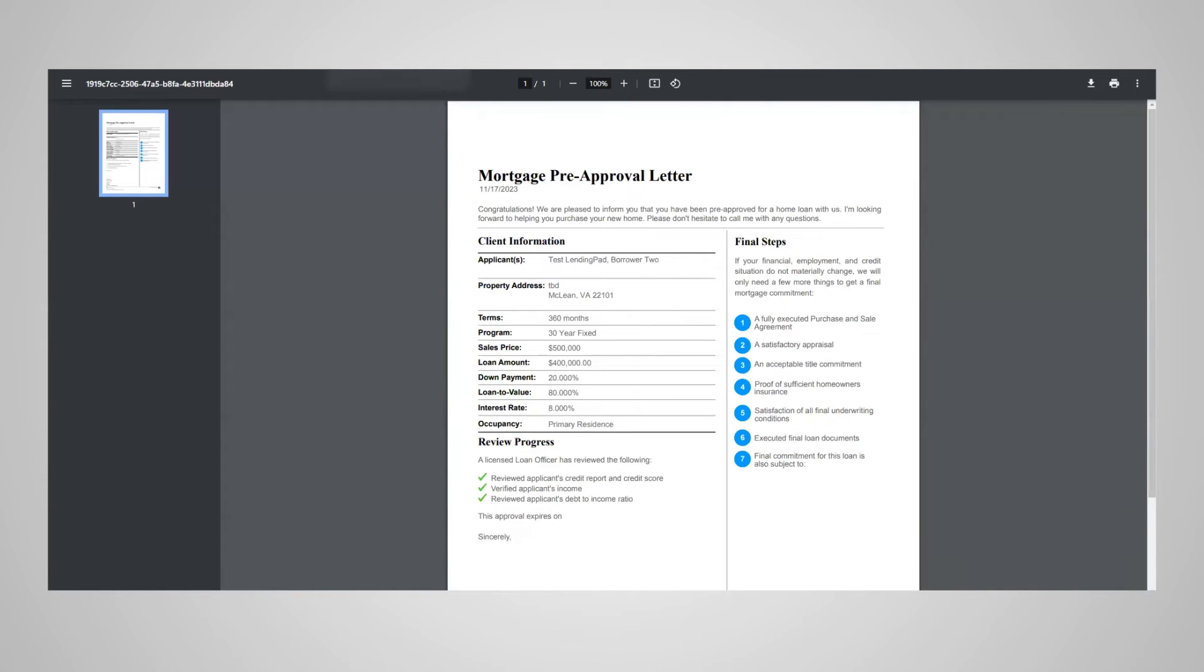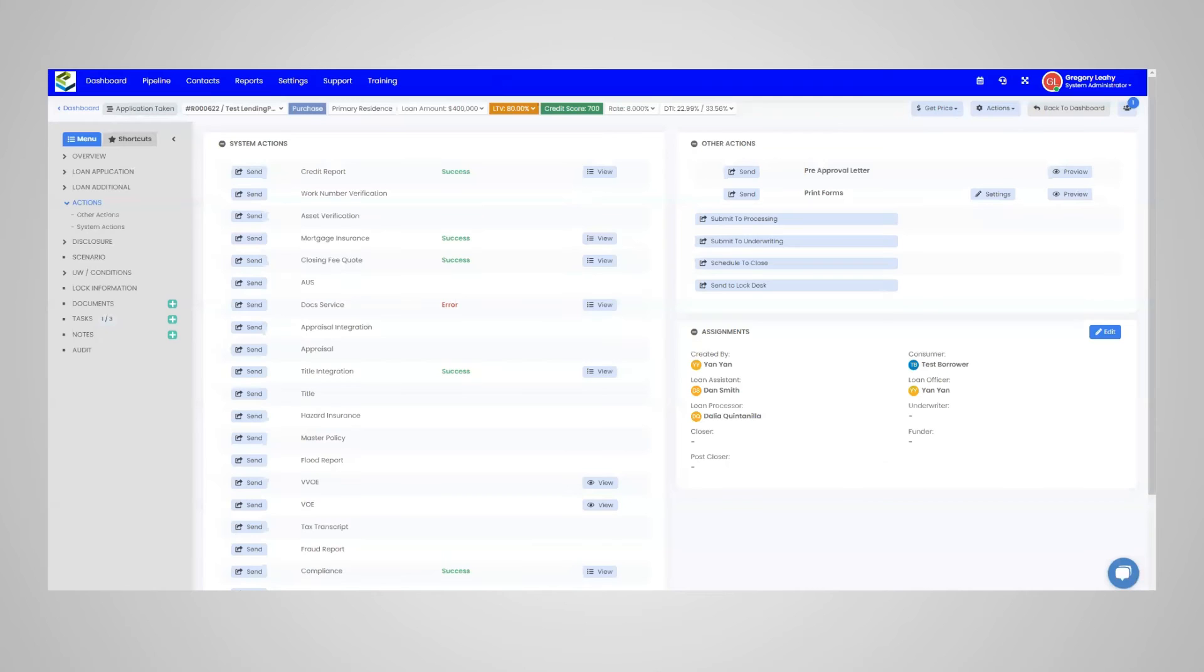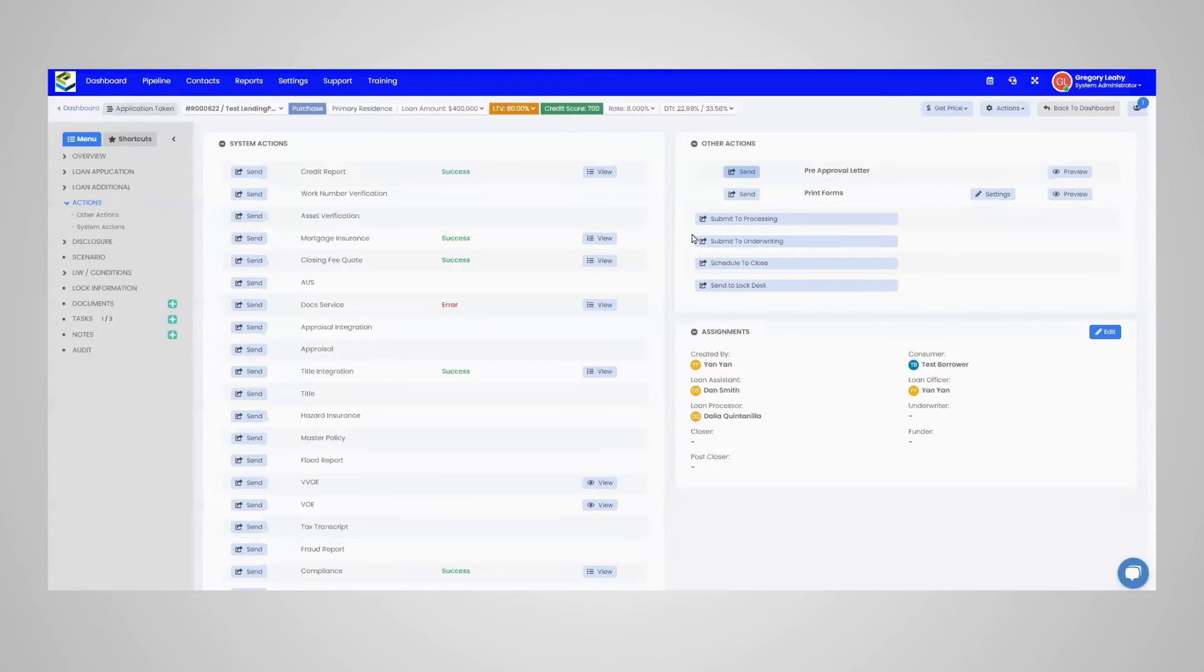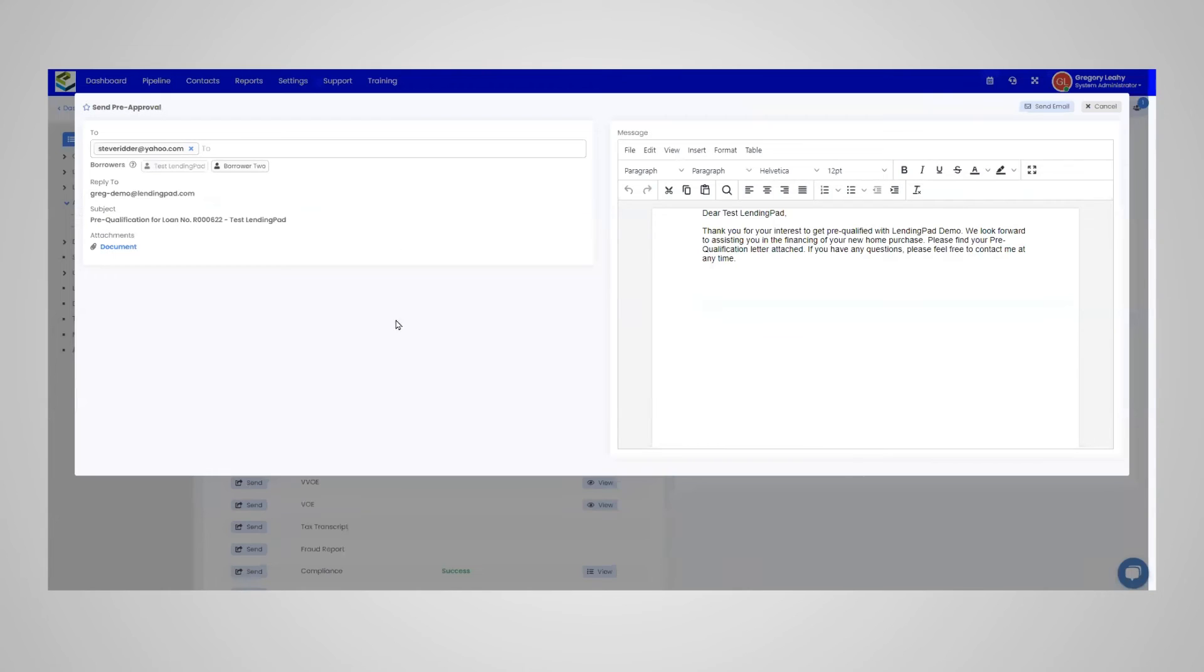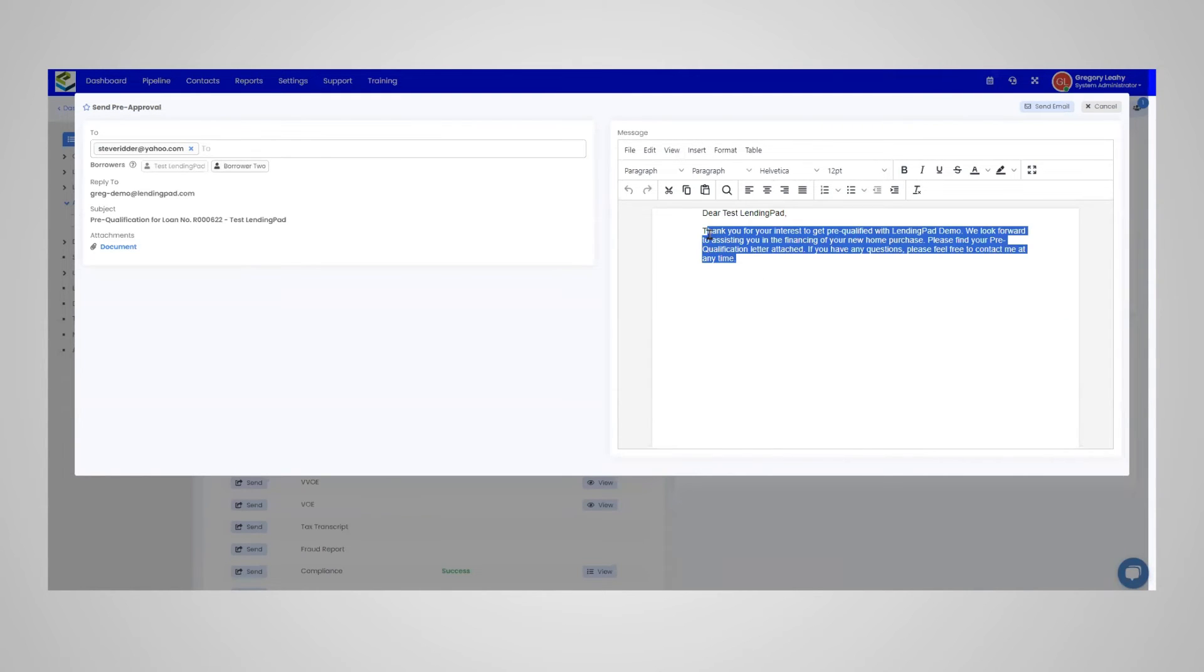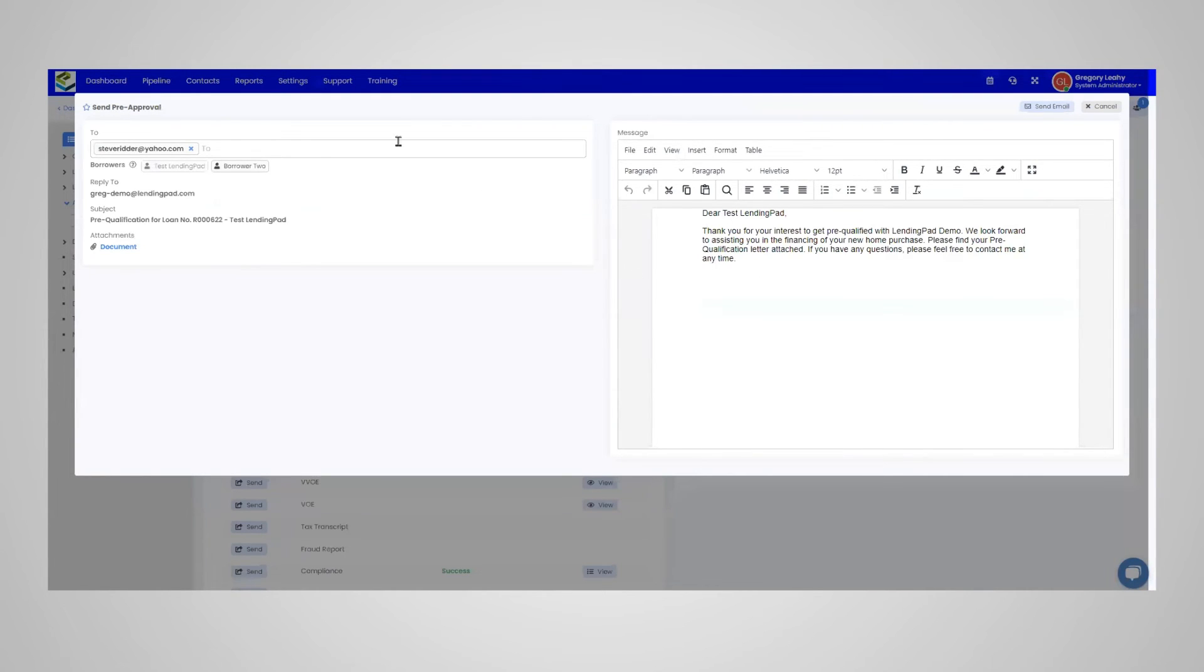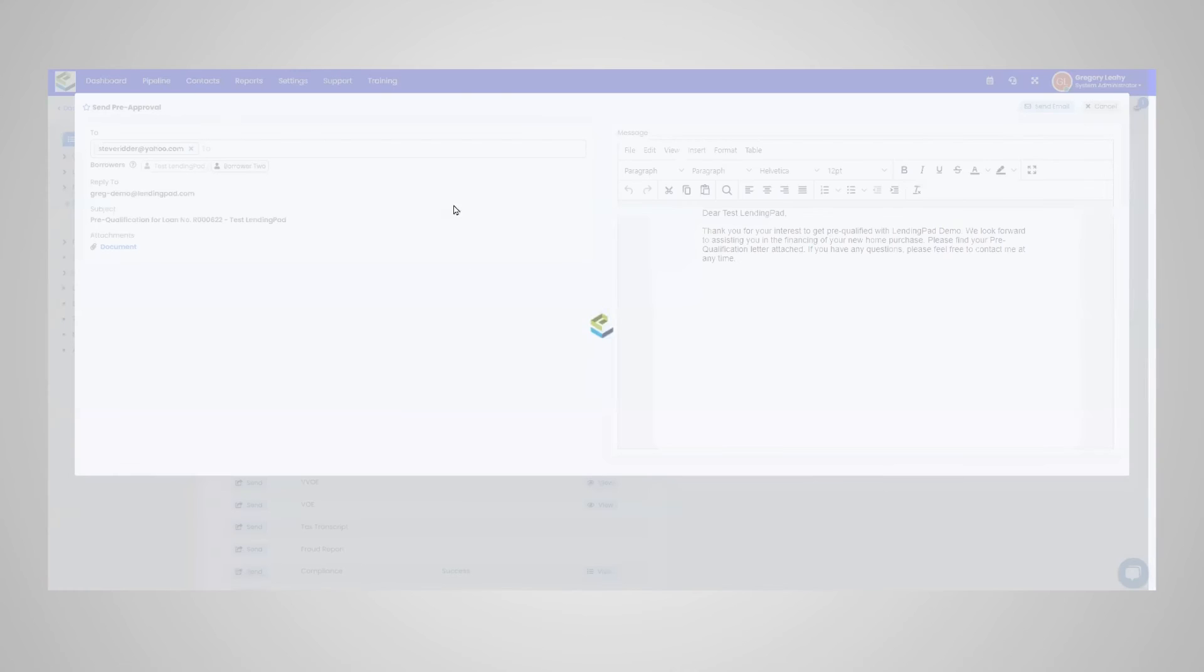The other option for generating the letter involves sending the letter. If you click the send button next to pre-approval letter, you can send the pre-approval letter via email. Here you have the email template, which is editable, and if you need to preview the letter itself, on the left-hand side you can click document in blue to preview the letter.